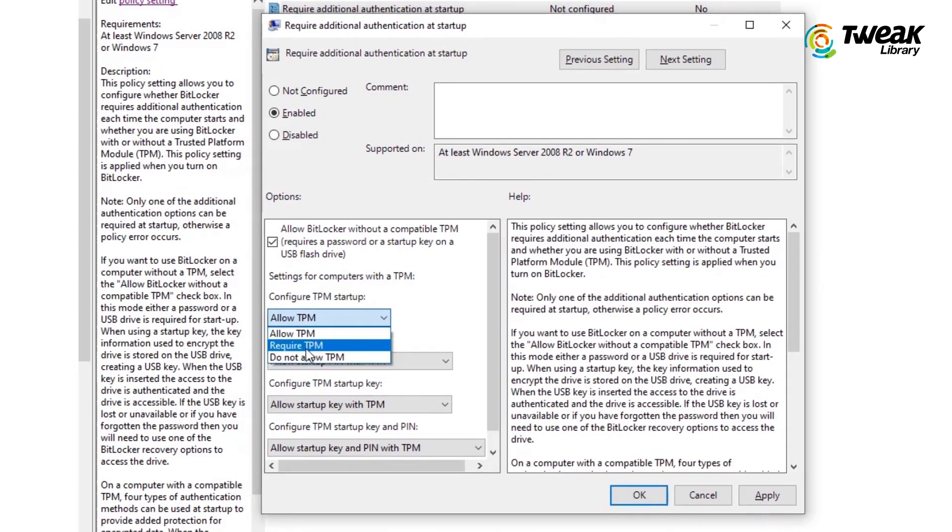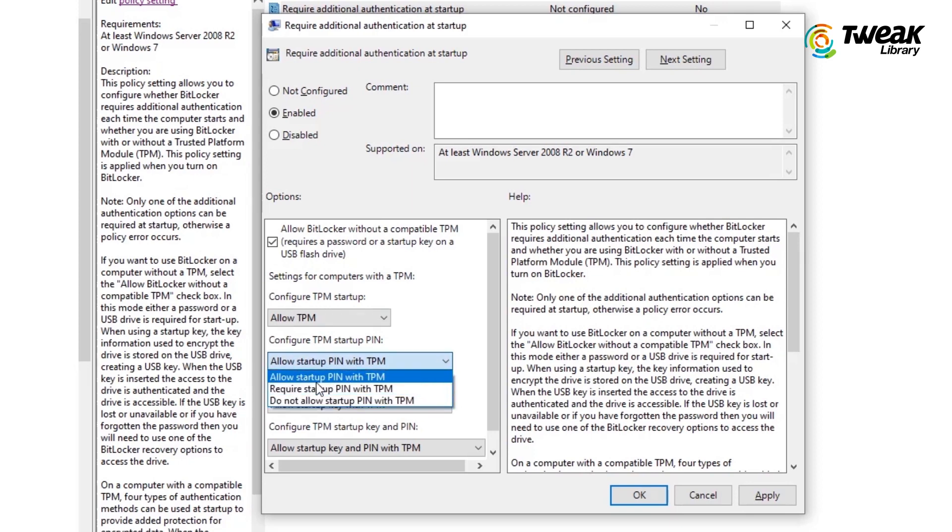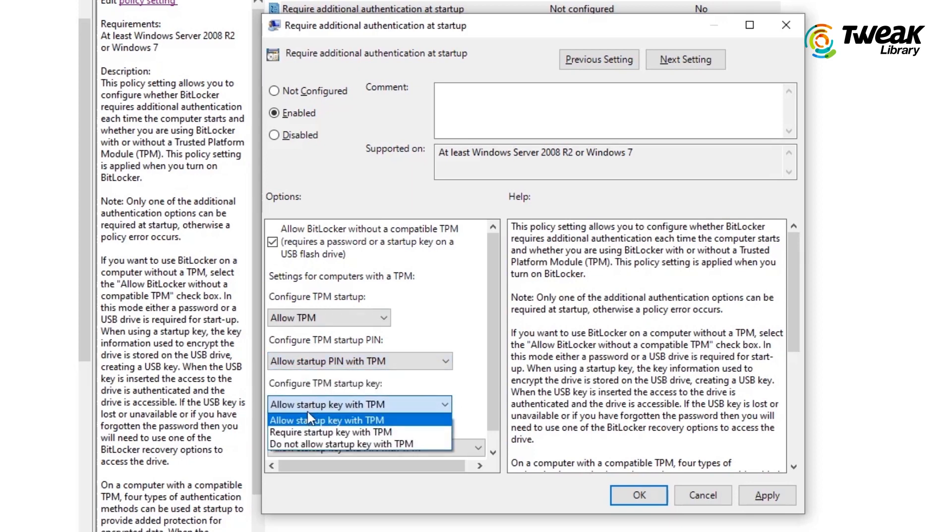Under Configure TPM Startup dropdown, select Allow TPM, if not already selected. Under Configure TPM Startup Pin dropdown, select Allow Startup Pin with TPM, if not already selected.